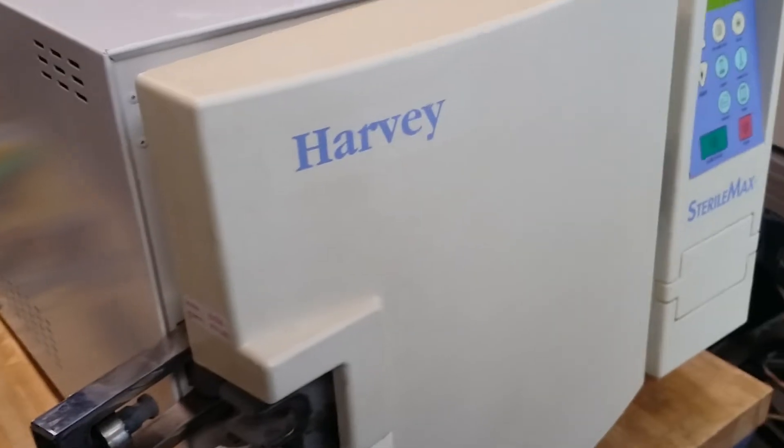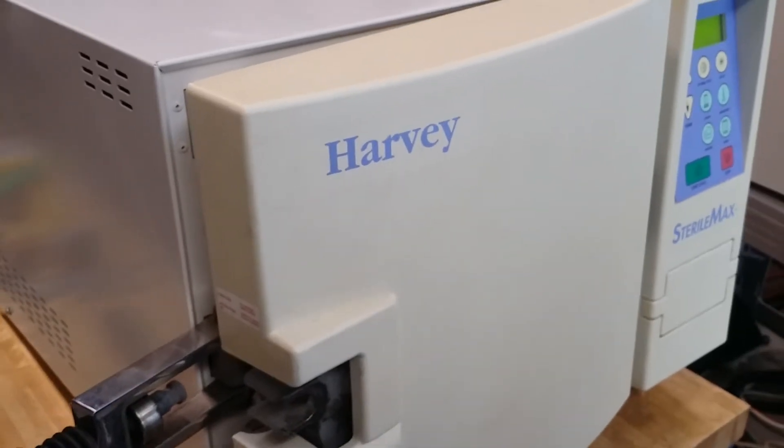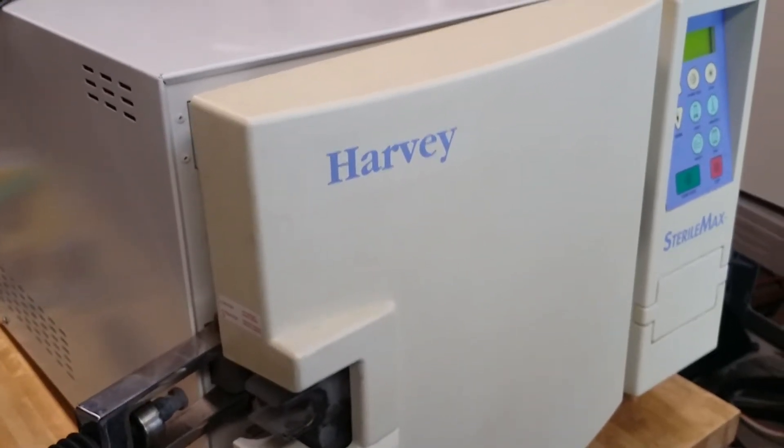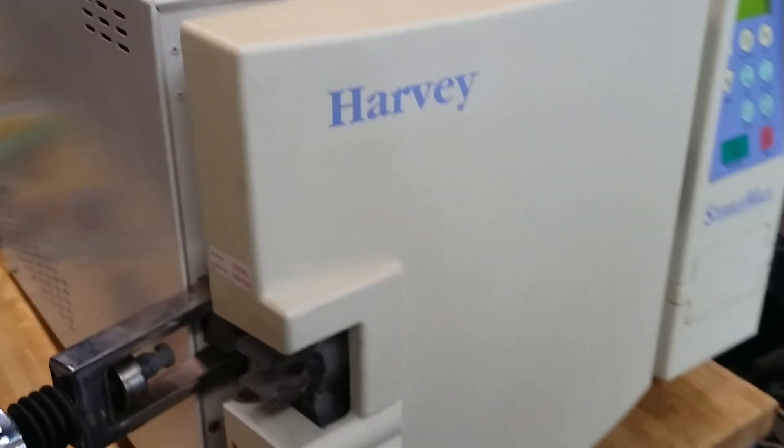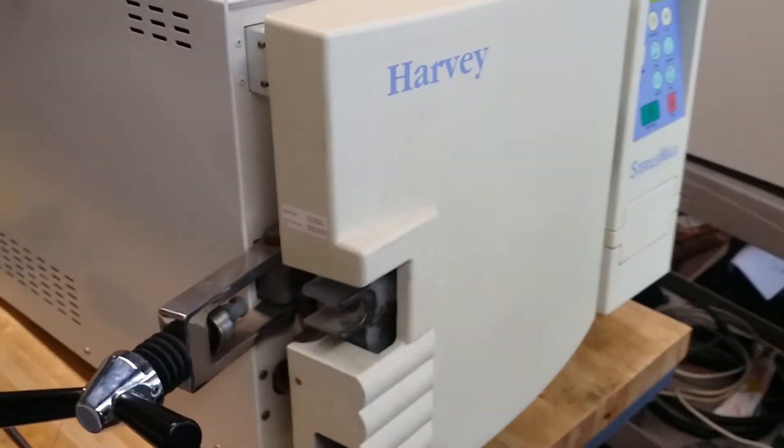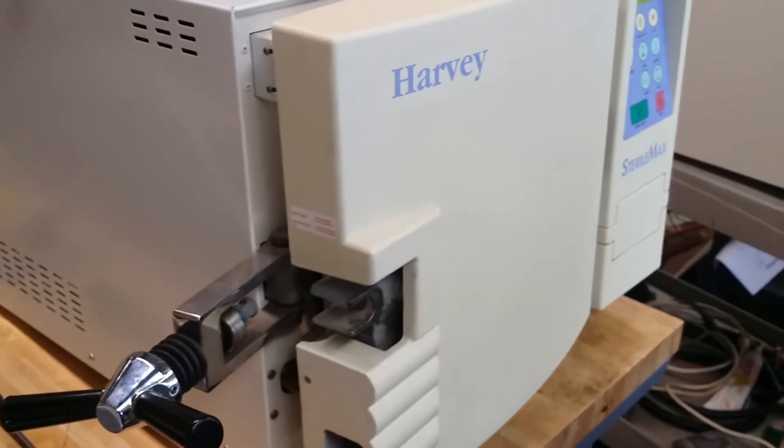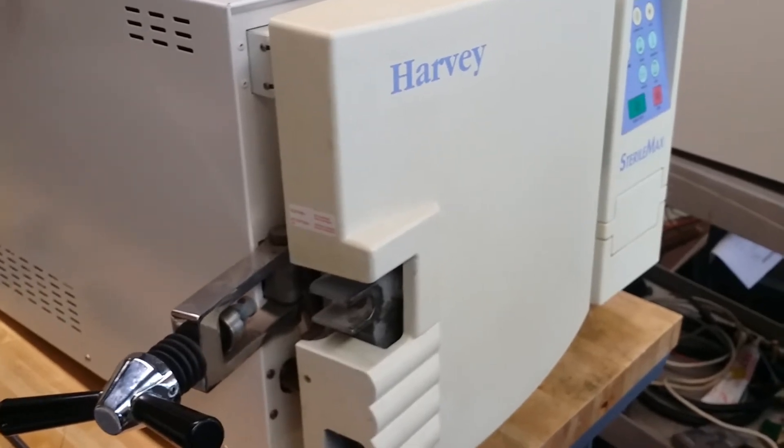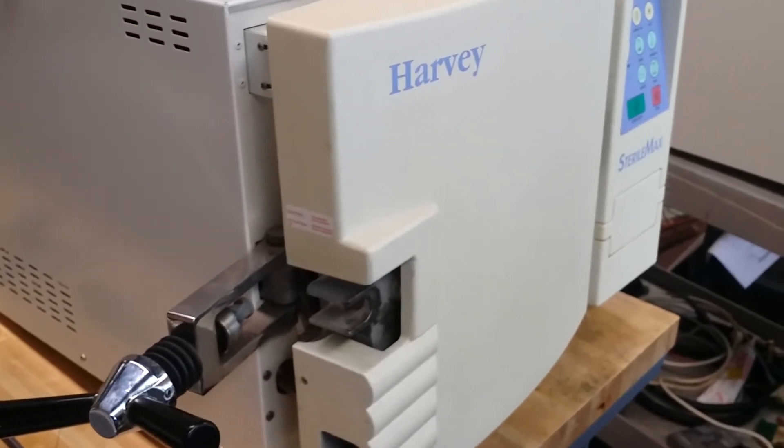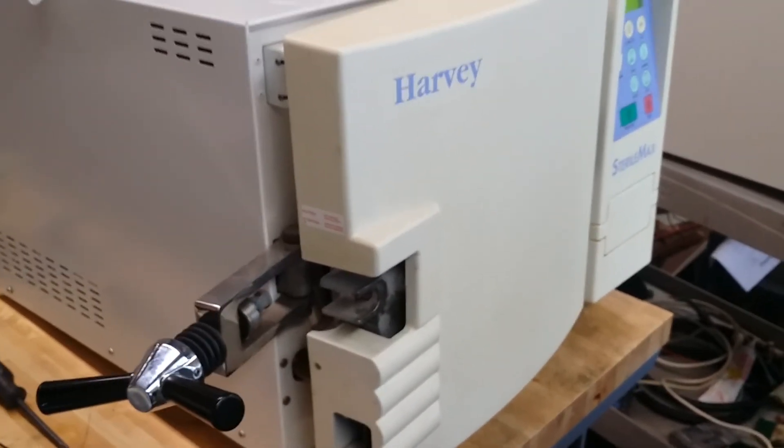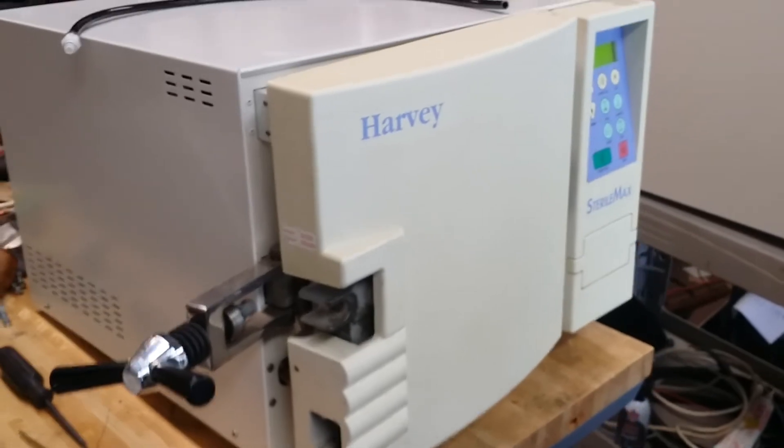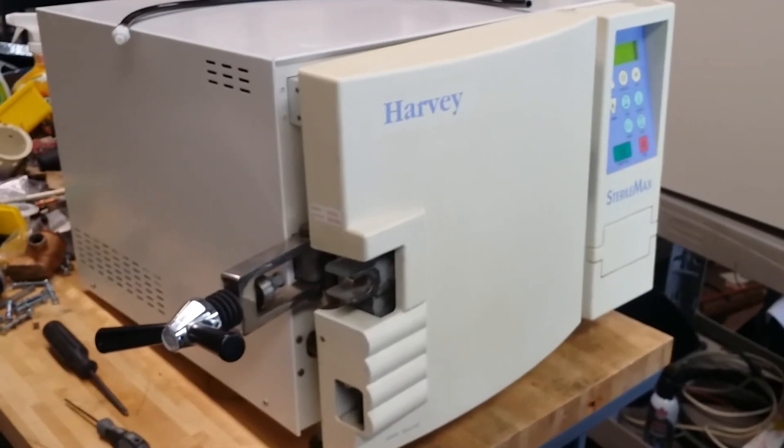Or visit our website at www.irepair.com, and we can help you from there. Thank you very much for watching this video. Have a nice day.